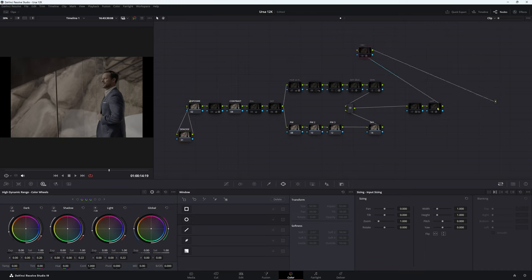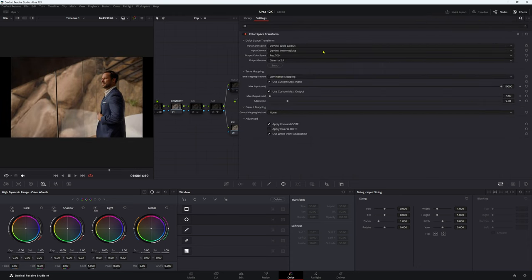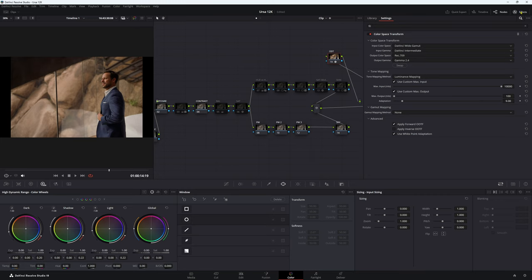We do need to do an ODT. I know I can do it in the Film Look Creator but I decided not to, so I just did it in the ODT node. I'll turn this on and show you: input color space goes from DaVinci Wide Gamut Intermediate, and the output color space is Rec 709 Gamma 2.4. If you're doing something for the web or TV you'd use Gamma 2.2, but I've got 2.4 set up. Then luminance mapping and input custom max. If you want to see more about it, leave a comment below.